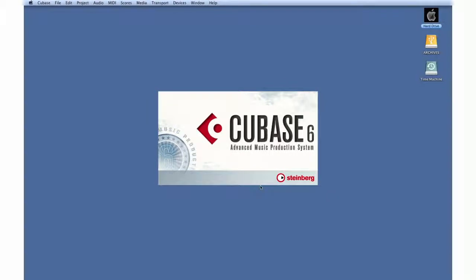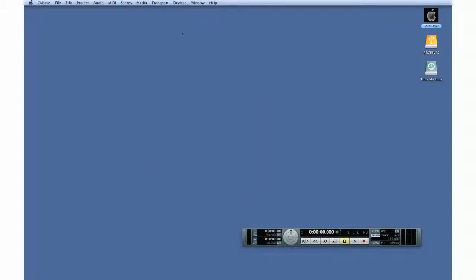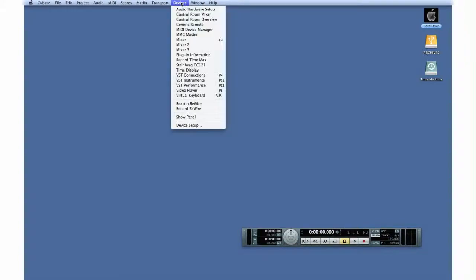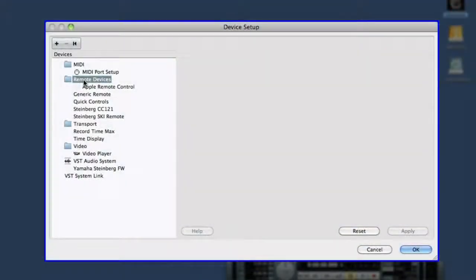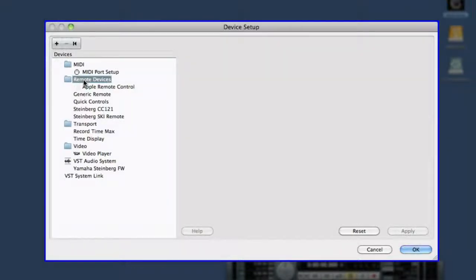Now we're ready to launch Cubase and begin setting up the internal connections. To do this, open the device menu and select Device Setup.